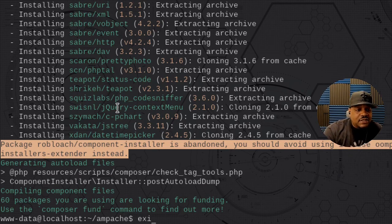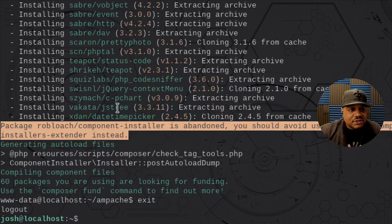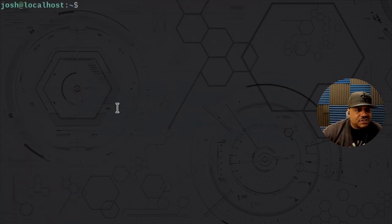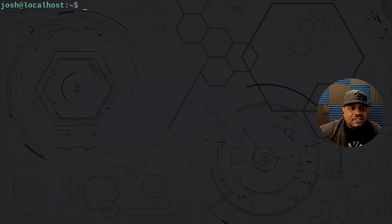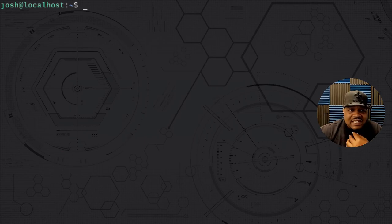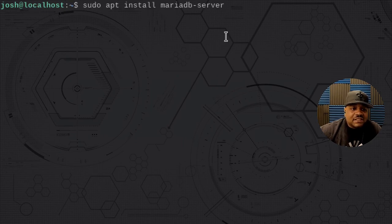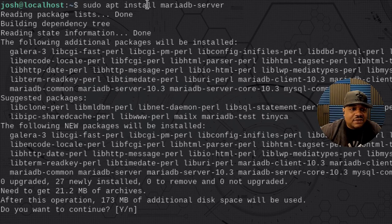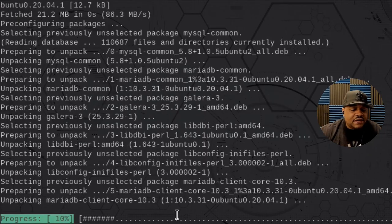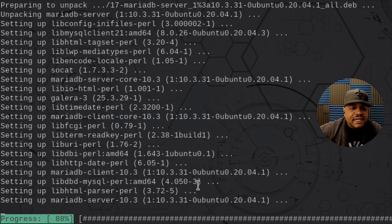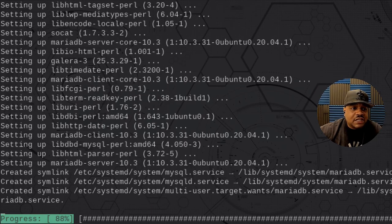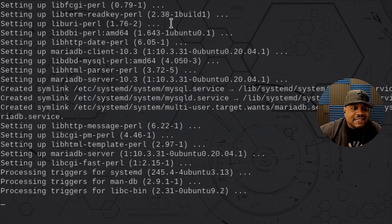We're done with that account, so we can log out and go back to our main account. Let's clear the screen and move on to the database setup. Now let's install MariaDB: sudo apt install mariadb-server. After that, we're going to secure it using the built-in mysql_secure_installation script, which is needed to have a secure MySQL account.